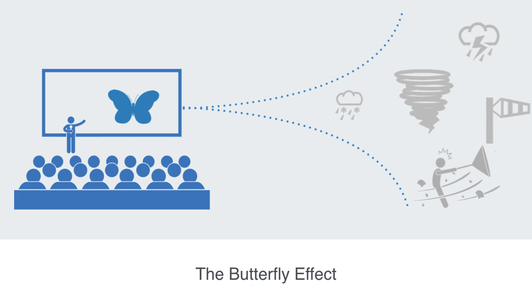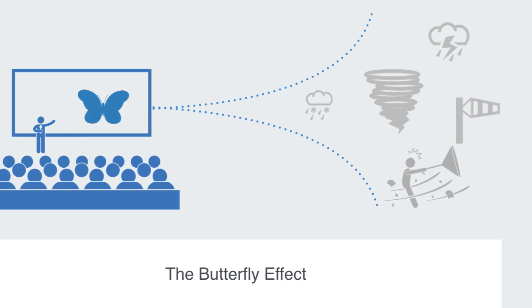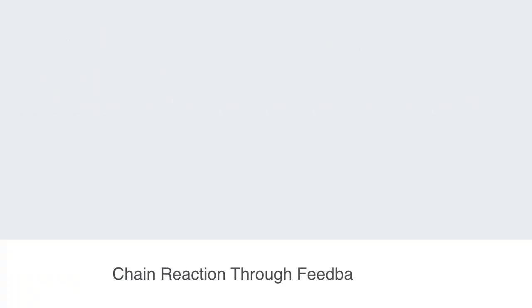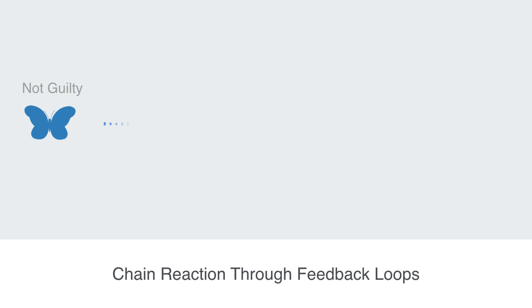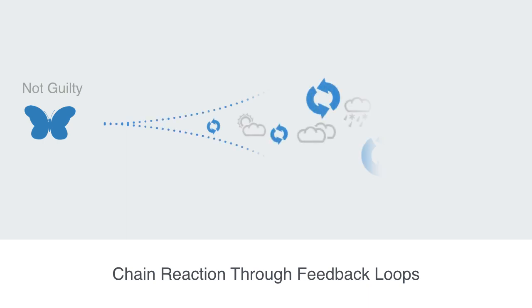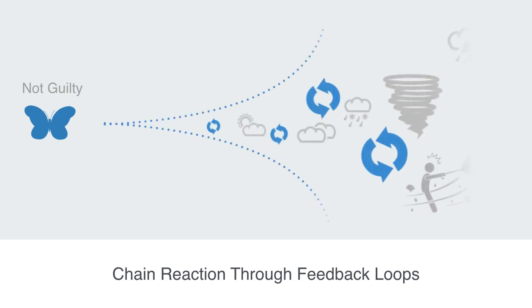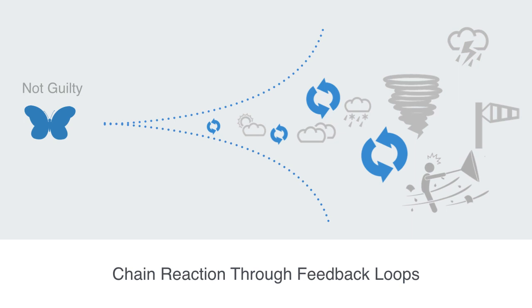Had the butterfly not flapped its wings, the future trajectory of the system might have been very different. Something to note here is that the butterfly does not directly cause the tornado. This is of course impossible. The flap of the butterfly's wings simply defines some initial conditions. It is then the set of chain reactions through feedback loops that enable a small change in the initial conditions of the system to have a significant effect on its output, rendering long-term predictions virtually impossible.